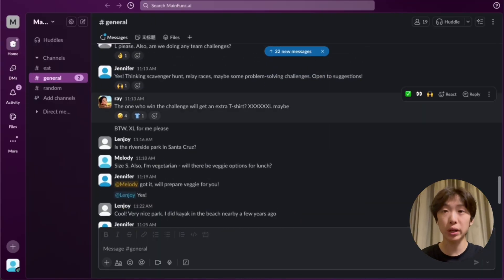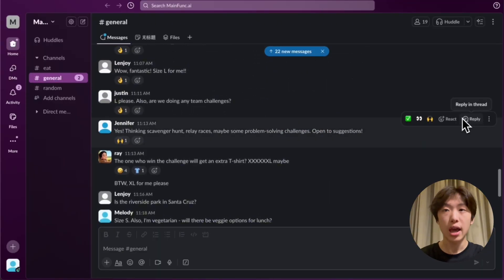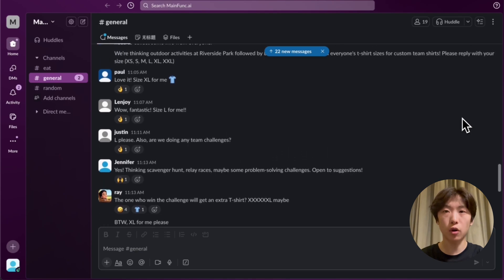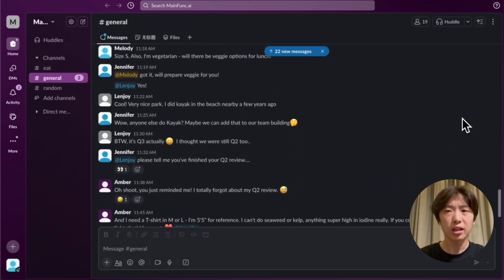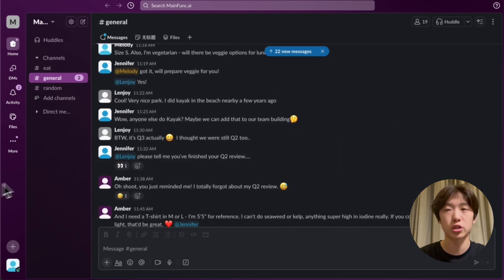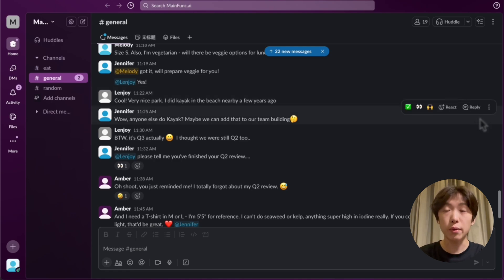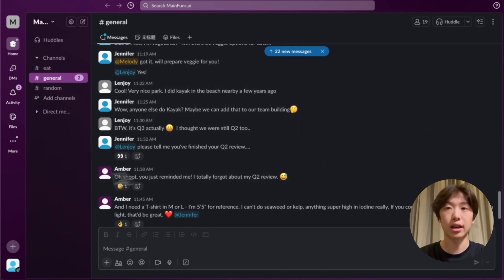Right now, we're trying to plan a team building day using Slack, and I'm responsible for all the information that people are sending, like t-shirt sizes and dietary preferences. It's just a lot to keep track of manually, so I'm going to ask Super Agent to help me.